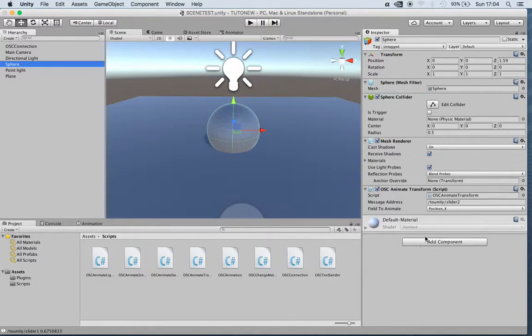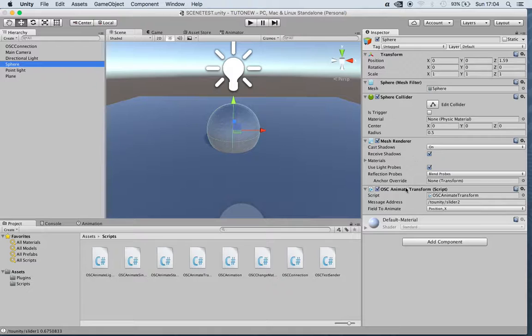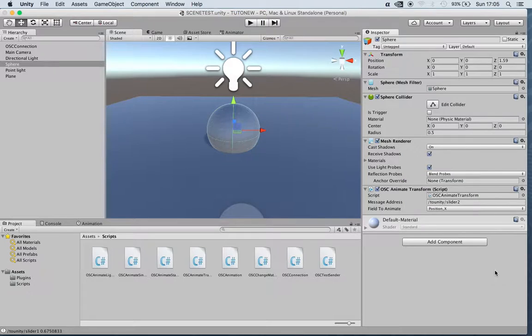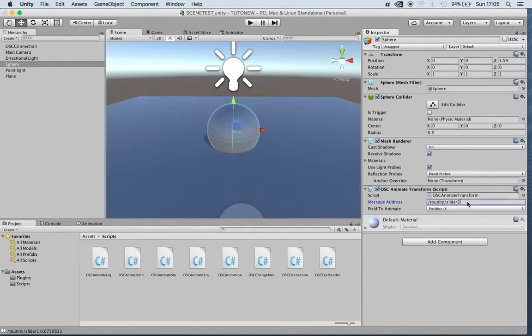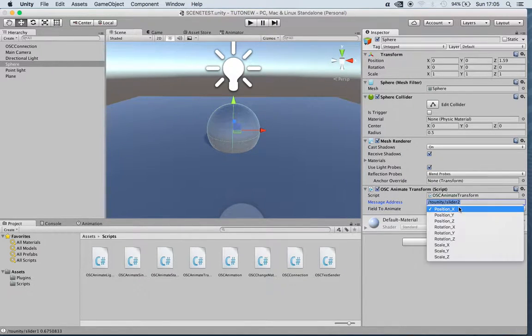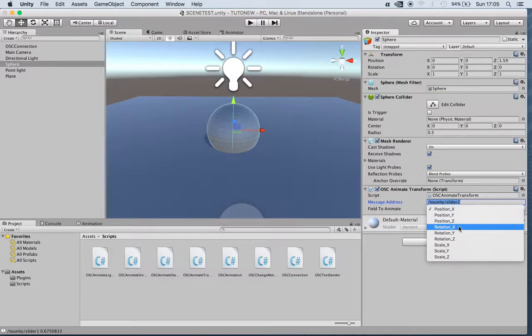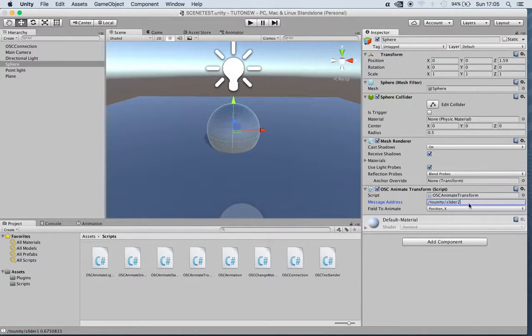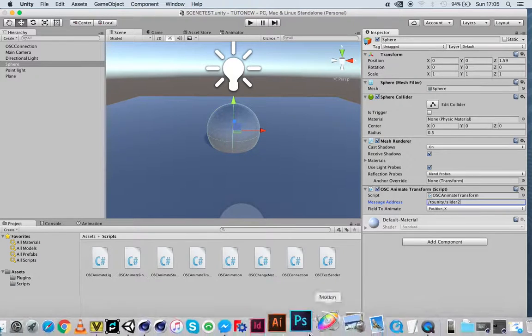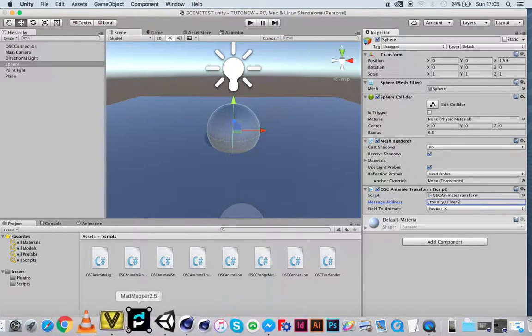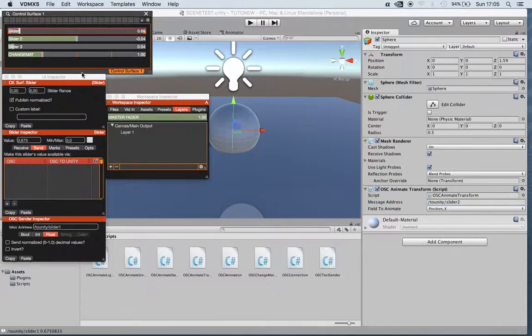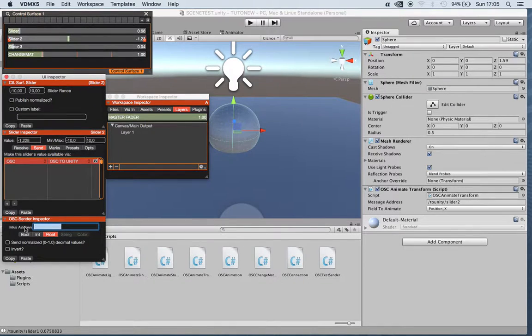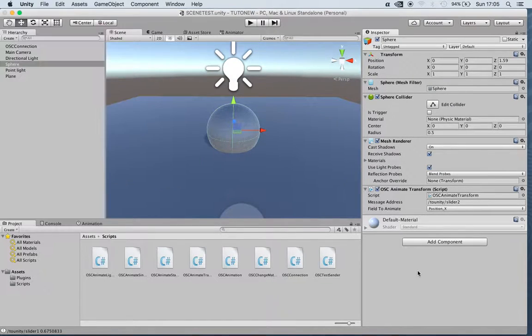We have the sphere, and we can change for instance if we use Animate Transform, which is one of the other scripts that we have, we can change position, rotation, and scale. In this case position X. I'm using another slider of my patch in VideoMax, which is slider 2, named here.